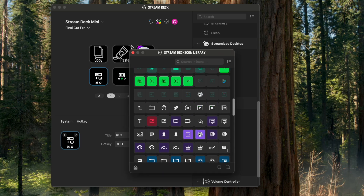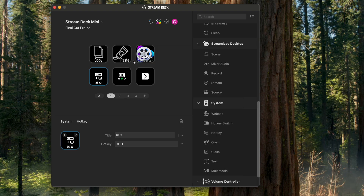I don't see an icon for it, so all you have to do is for the title add Quit. For the Force Quit button, I believe you just put the application you want it to force quit — but I'd recommend just using the quit hotkey for Final Cut.